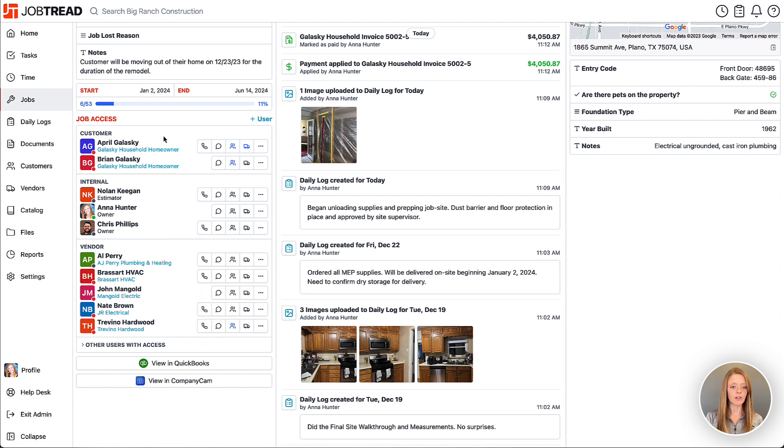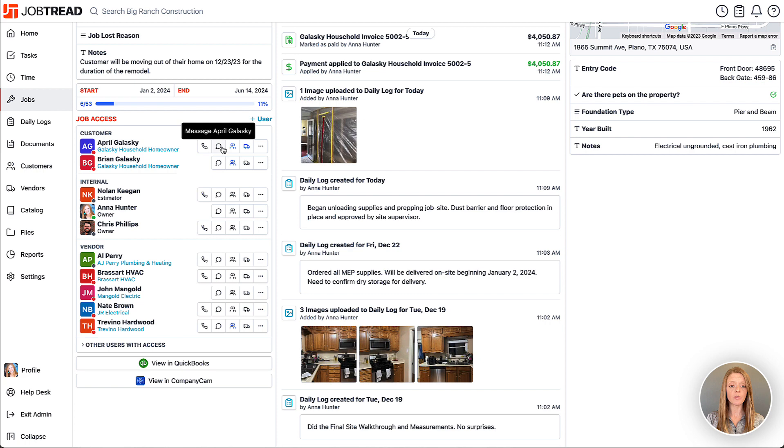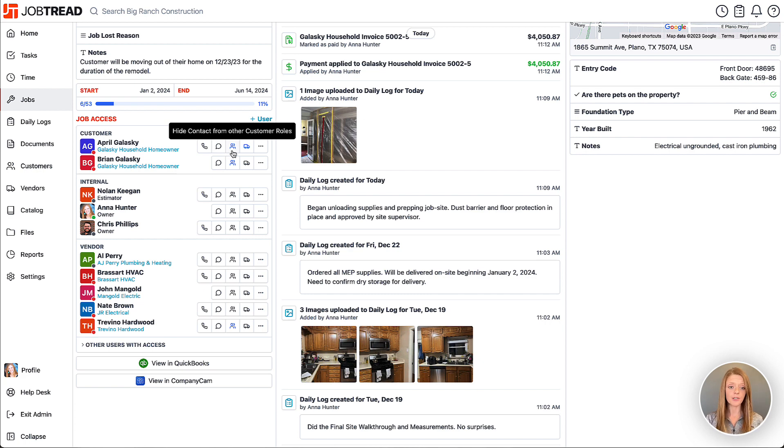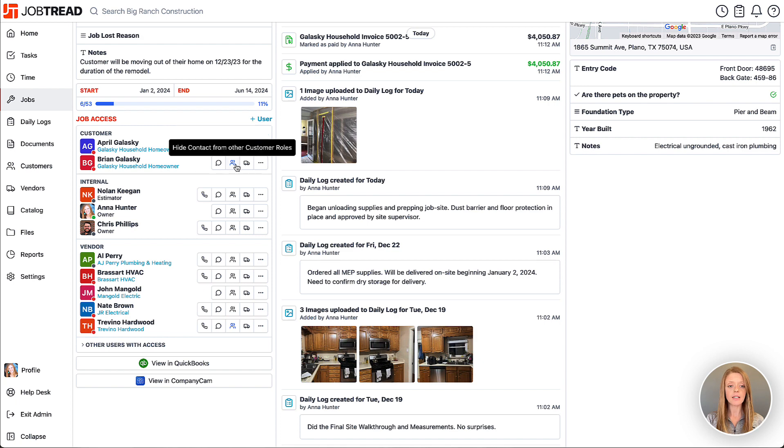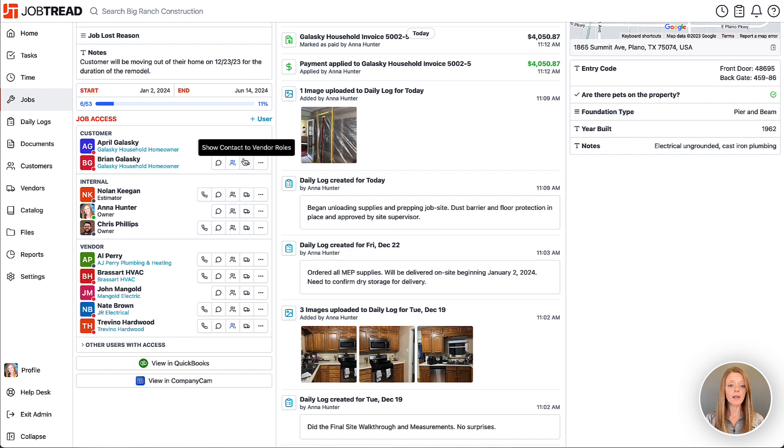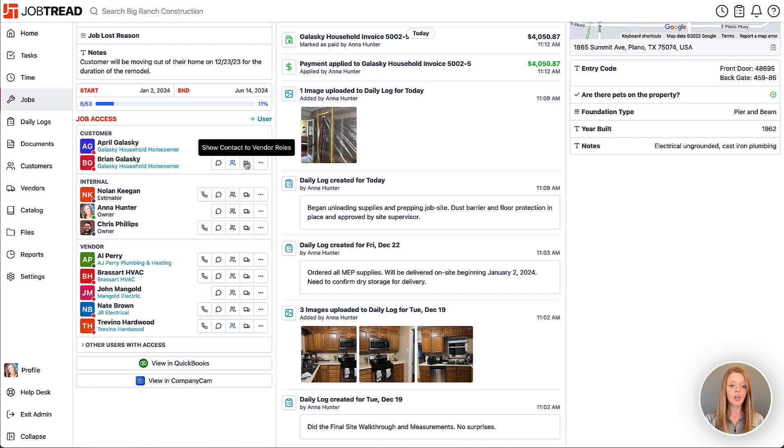Now you'll see them listed on here. Each person also has contact information, so you can go ahead and contact them through the portal. You can also choose whether or not you're going to share their contact information with others. On the customer account, you can choose to share the contact information with other customer roles, and then also decide if you want to show the customer contact information to your vendors who are added to the job. You can show or hide that information.